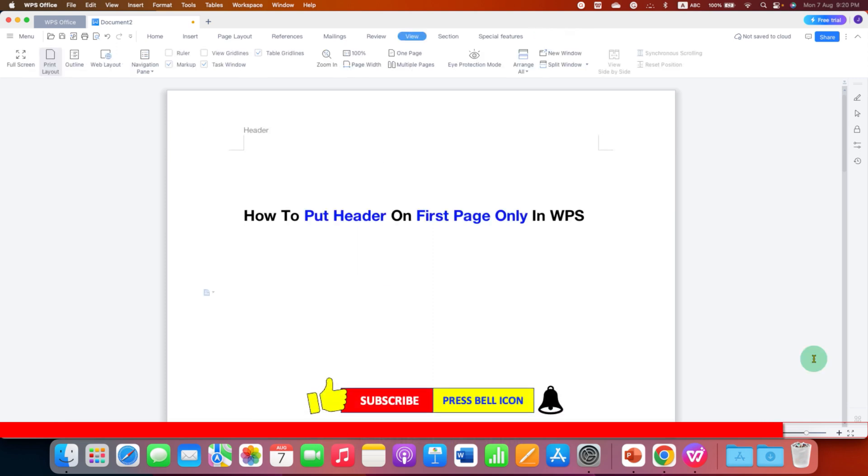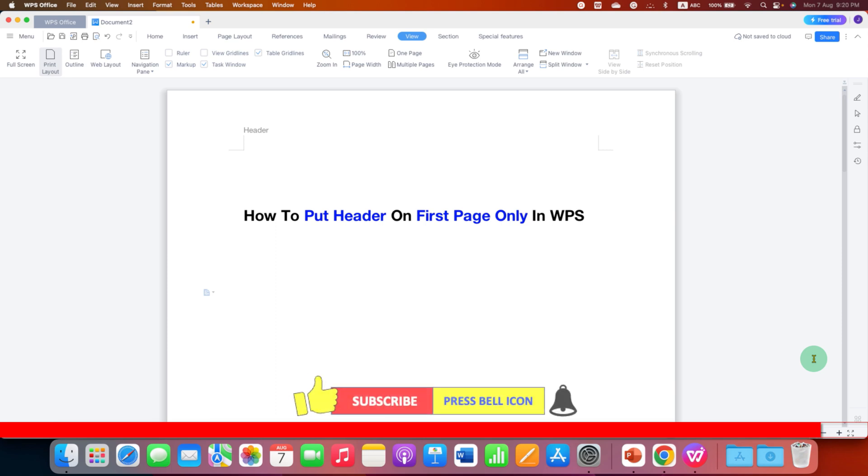Click on that like button, comment below and let me know if this video solved your problem. And don't forget to check out these useful videos related to WPS Office Writer.